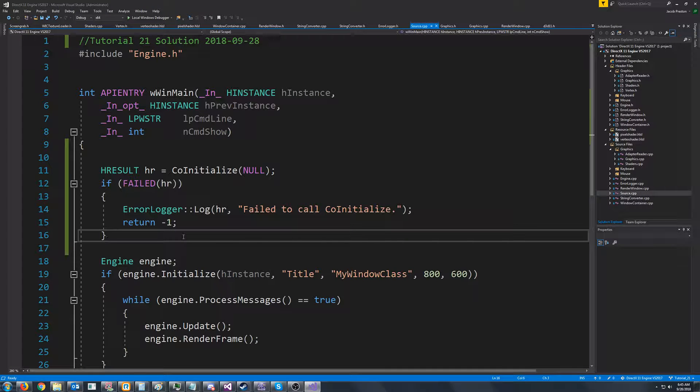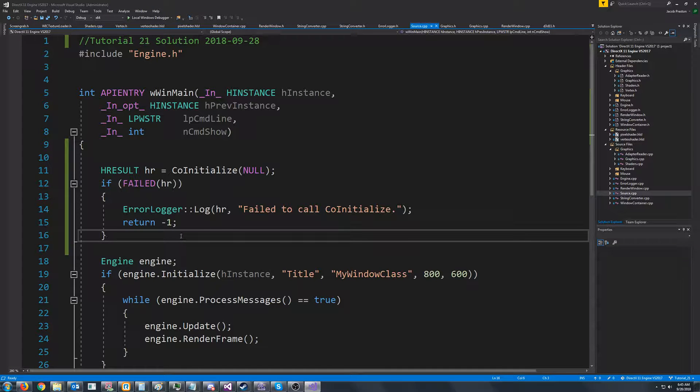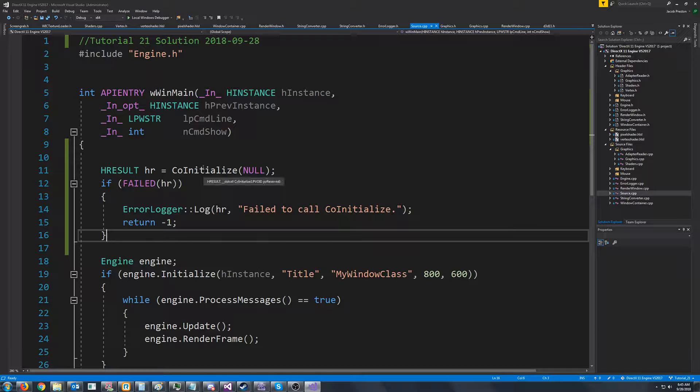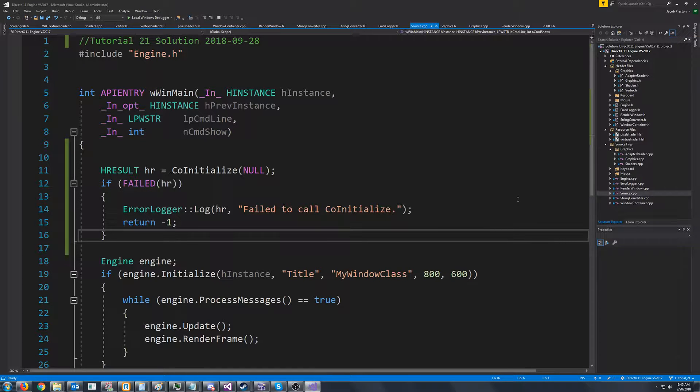Hello and welcome to DirectX 11 tutorial 21. In this tutorial we are going to focus on indexing.